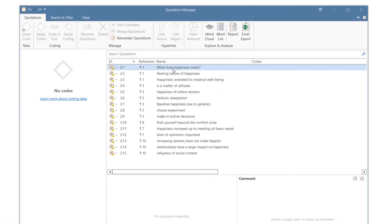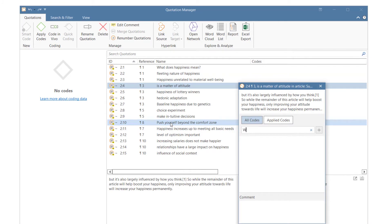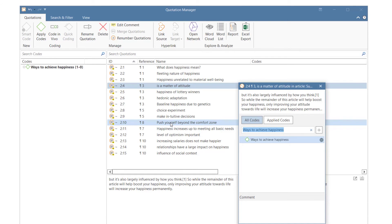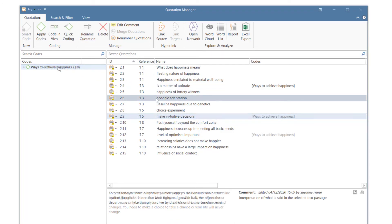When you are ready to code the data, open the Quotation Manager with the Code side panel visible. To code a quotation, right-click and select Apply Codes. Enter a codename and click Enter or the plus button. To apply another quotation to the same code, just drag it onto the codename.